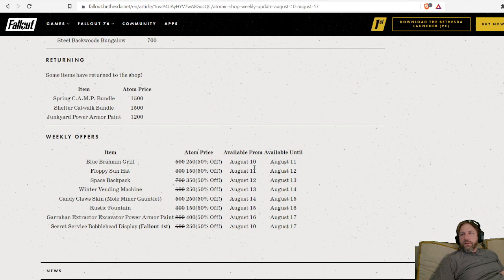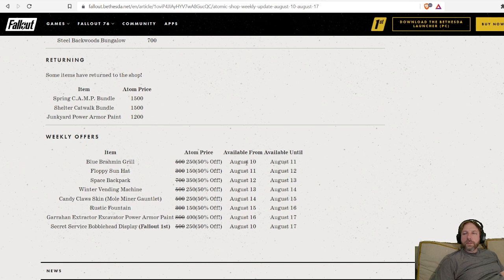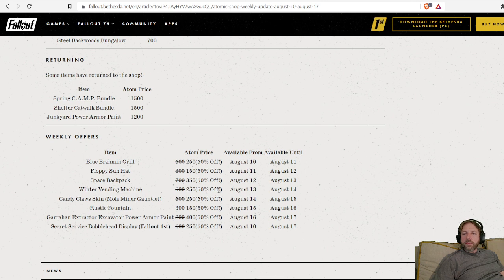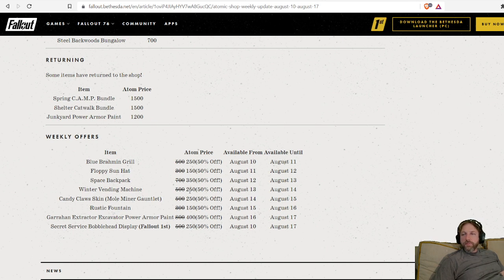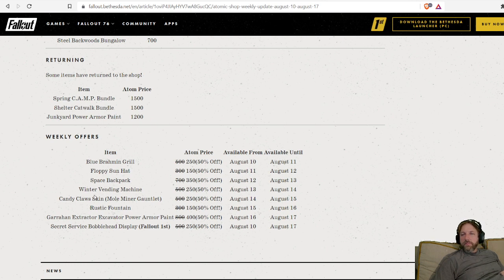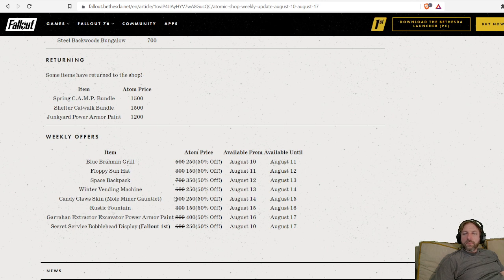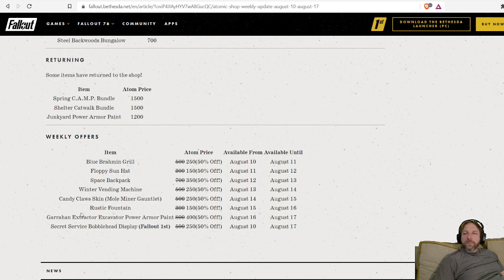So starting on the 10th, we've got the Blue Brahmin Grill. On the 11th, floppy sun hat. On the 12th, space backpack. On the 13th, winter vending machine. That's 50% off, 250 caps for the winter vending machine. I don't know if you have it or not, but I like the winter vending machine. It kind of gives your room a nice glow, nice blue glow and all that stuff. I like that one a lot. I already have it, but I'd definitely be picking that up for 250 atoms if I didn't already have it.